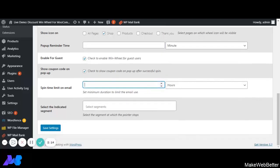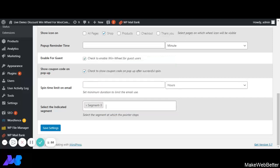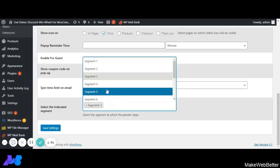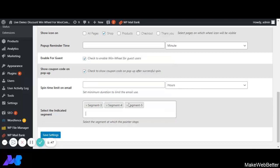Next is Select the Indicated Segments. Here we can select the favorable segment at which point the discount wheel pointer will stop. We can select more than one favorable segment, and the pointer will stop randomly on any of them. For example, if we select only segment three, the pointer will always stop on segment three. But if we select segment four and segment five, the pointer will stop randomly between those segments.